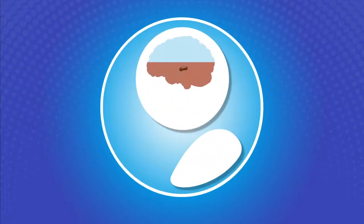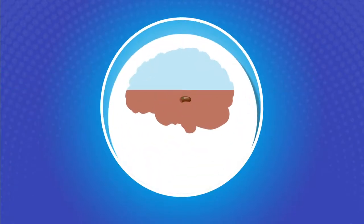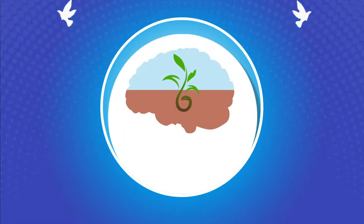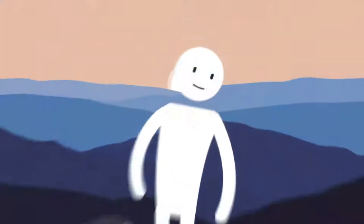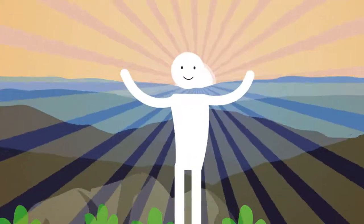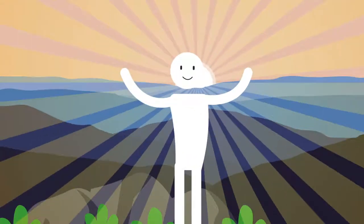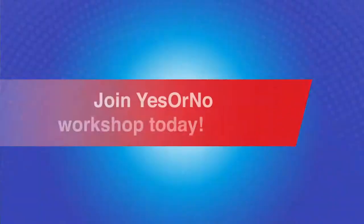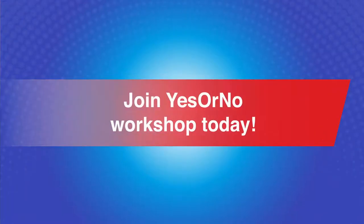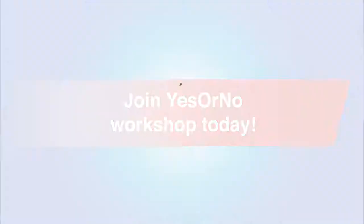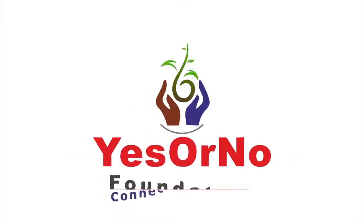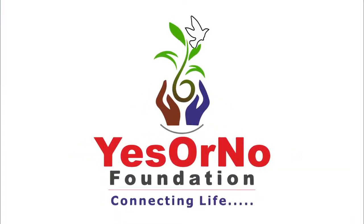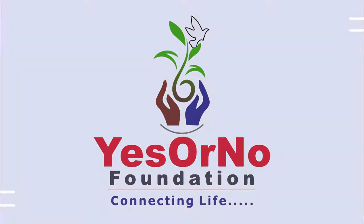It requires a certain level of awareness to transform our thinking. Learn these ways of developing an actionable thought process and live the successful life of your dreams. Join YesOrNo workshop today. YesOrNo: lead your life your way.